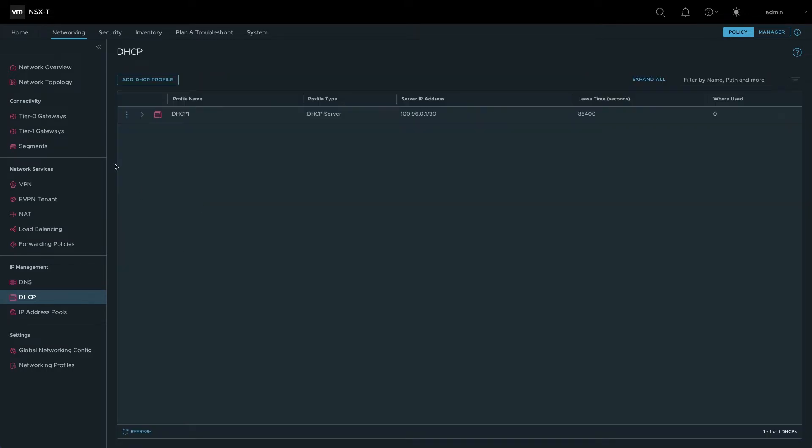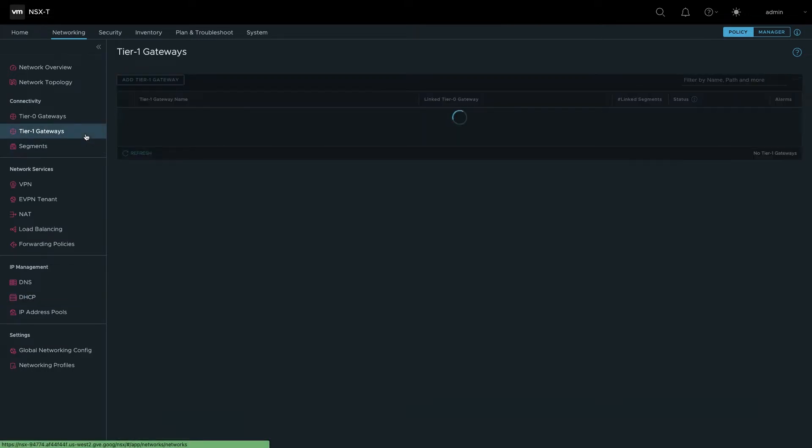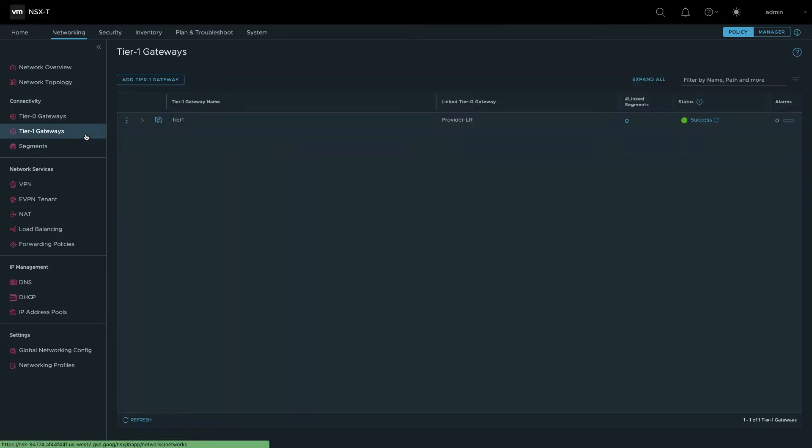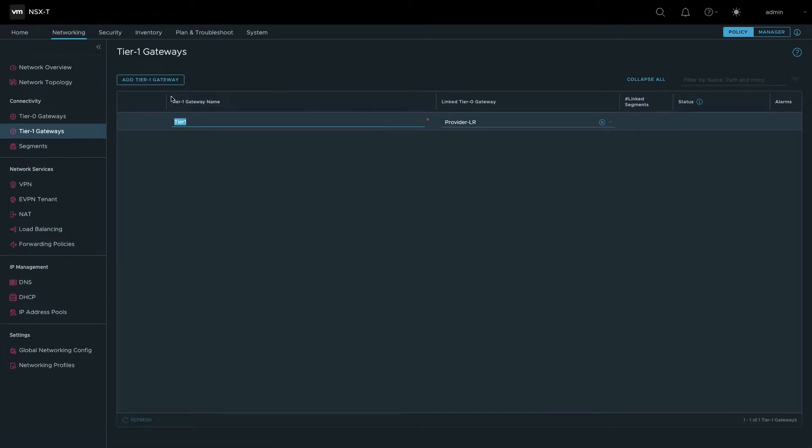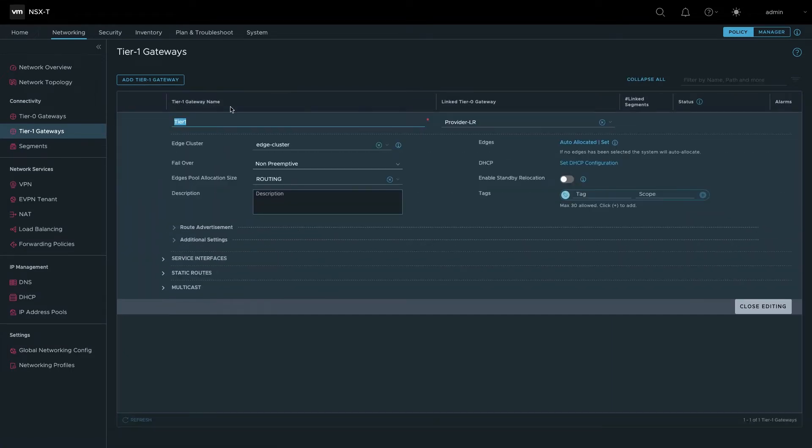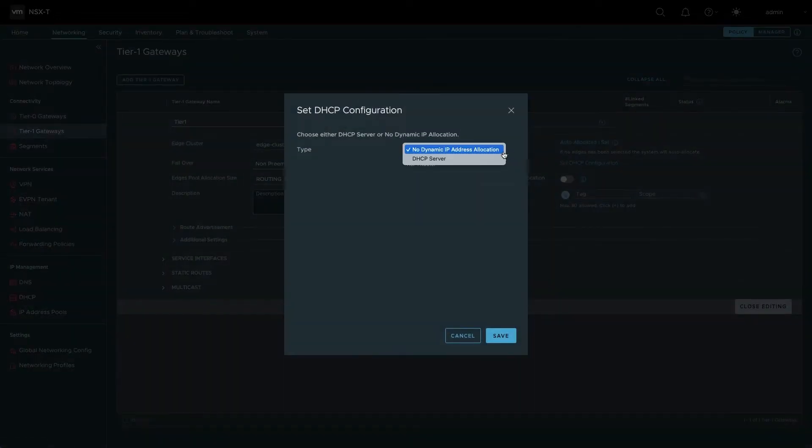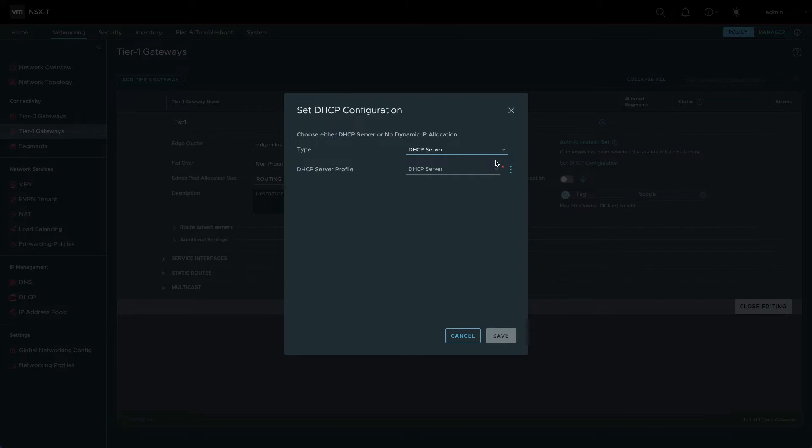Once the DHCP profile is created, navigate to Tier 1 gateways. Edit the configuration for the gateway named Tier 1. Enable DHCP by clicking Set DHCP Configuration. Change the type to DHCP server and select the DHCP profile that you created in the previous step.